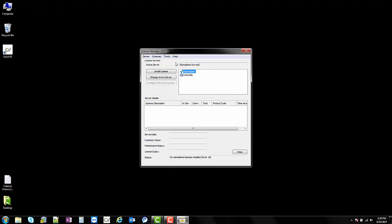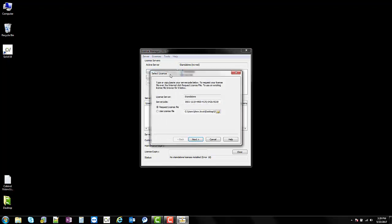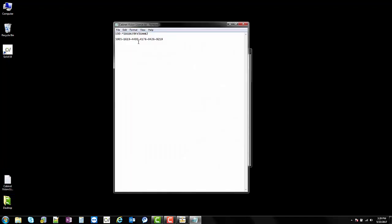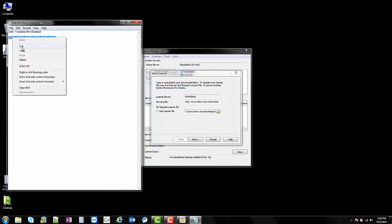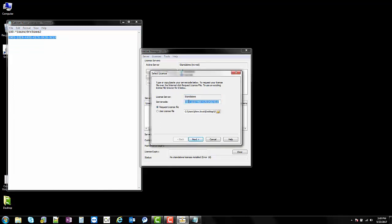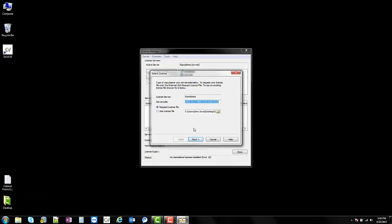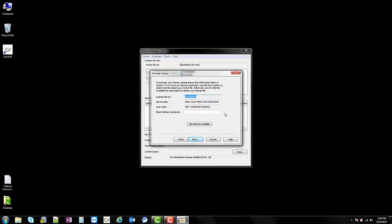I want to go ahead and install my license, so I'm going to click install license. From here it's going to ask you to enter your server code. I've done this before so my server code is already loaded in there, but it's a good idea to have your server code and your lot code saved in a text document. I have mine saved here, so I'm going to copy it, come down here, and just to make sure it's correct I'm going to paste it in. Go ahead and close out of this and click next.